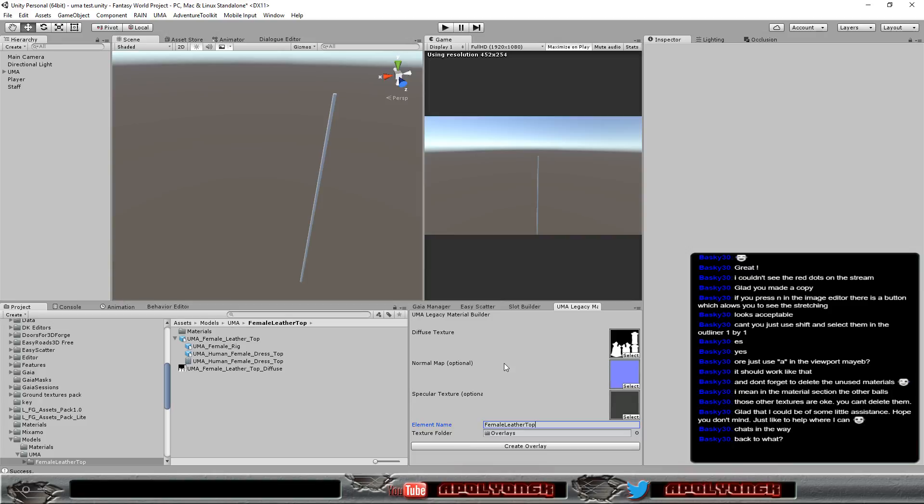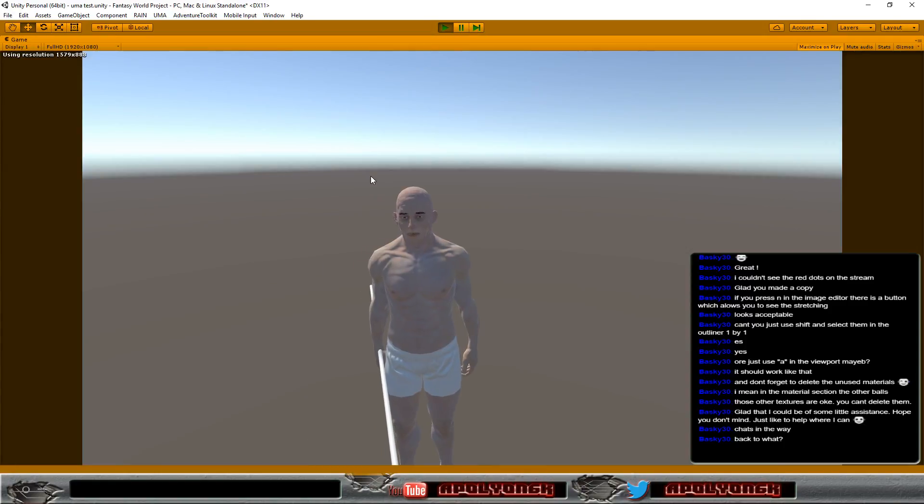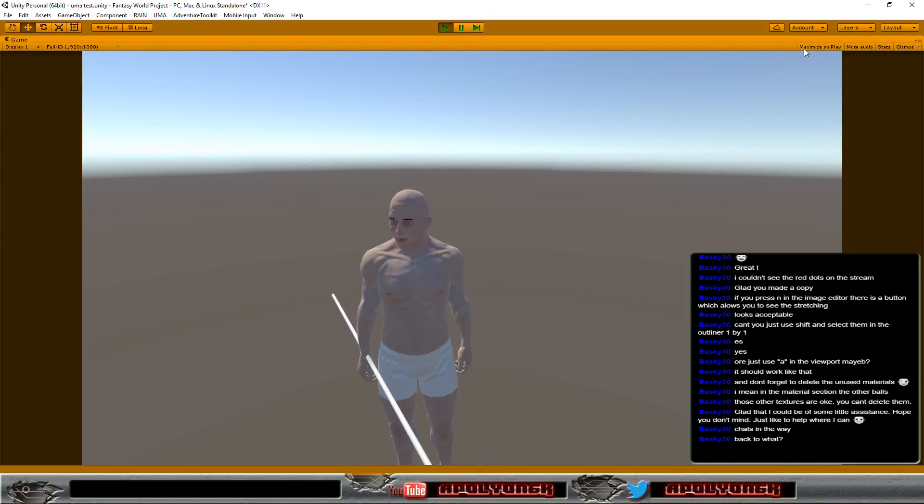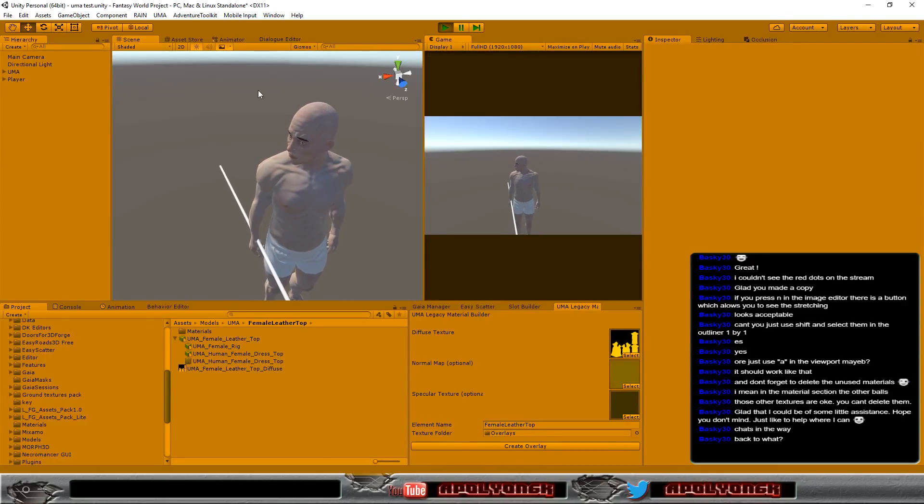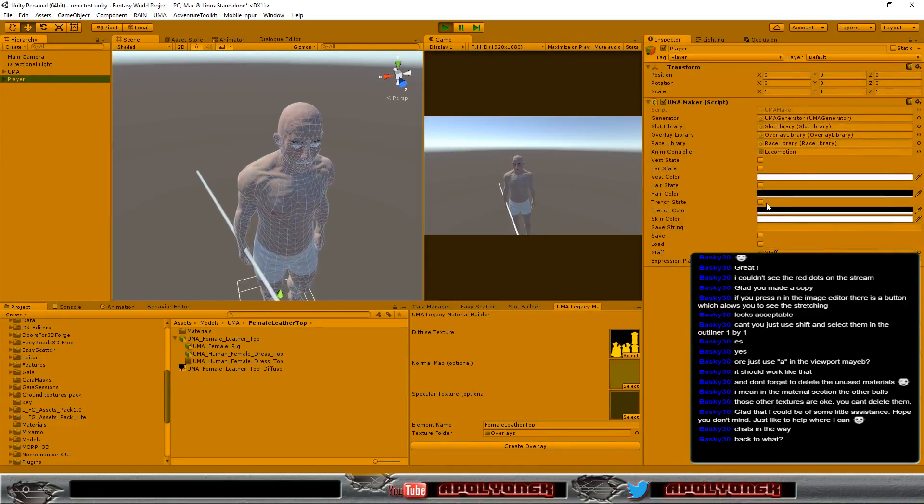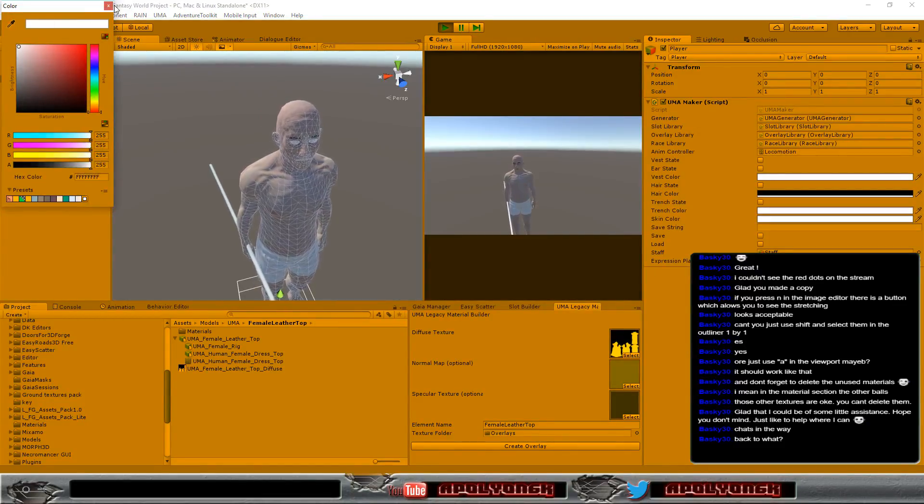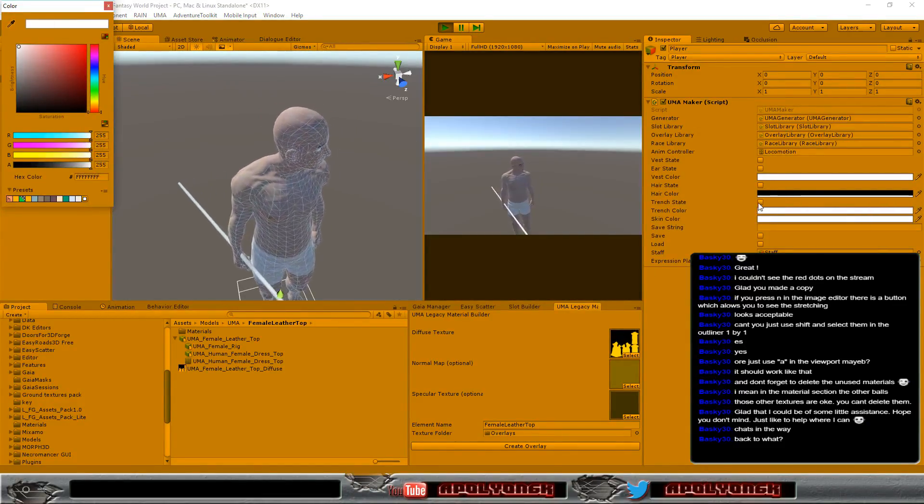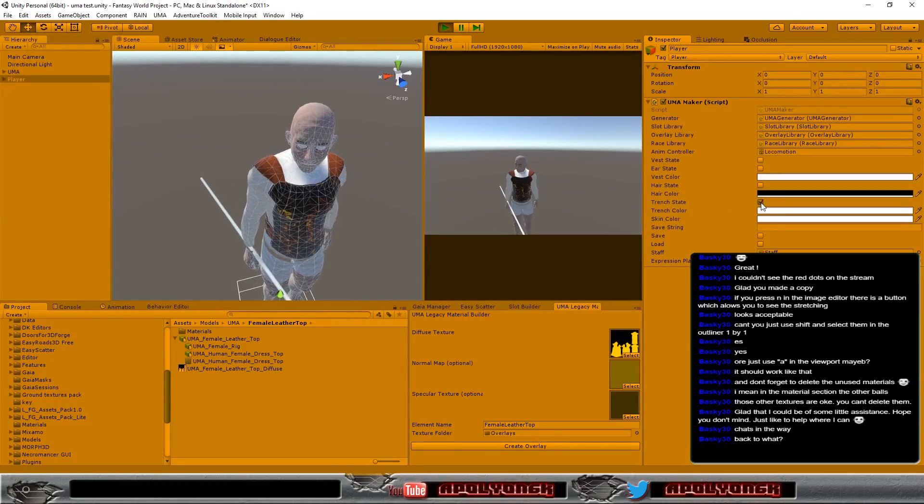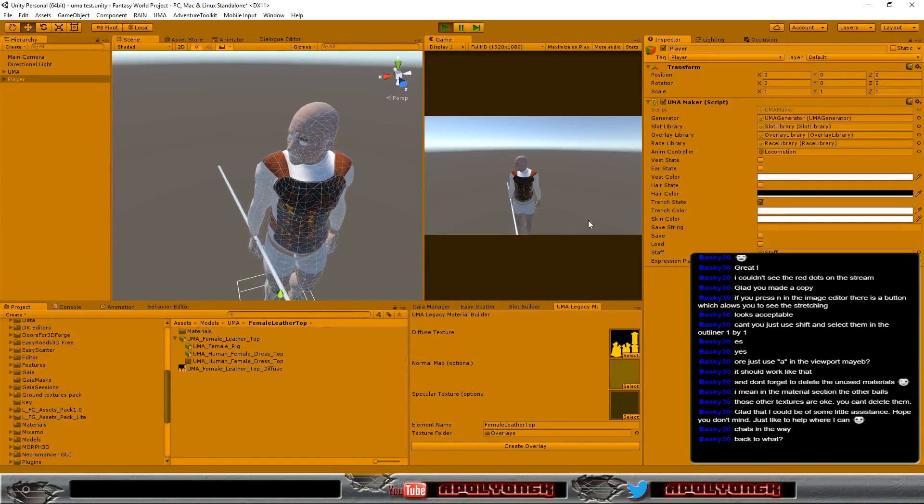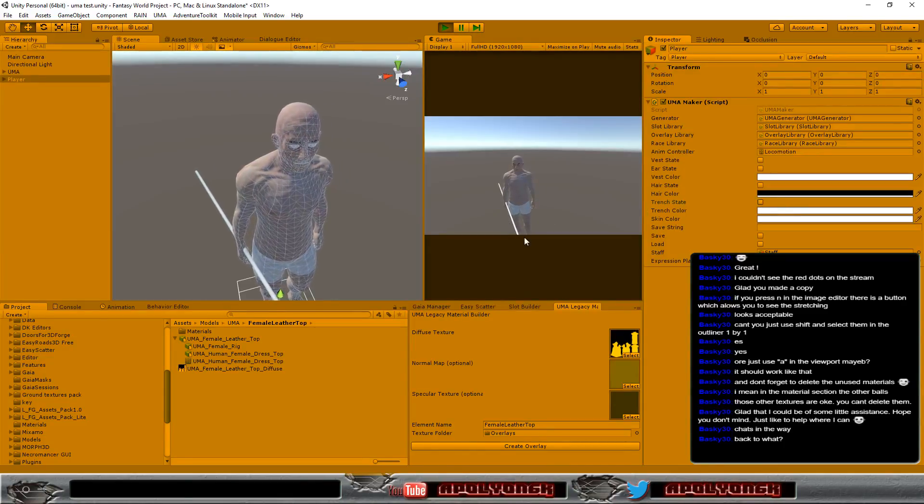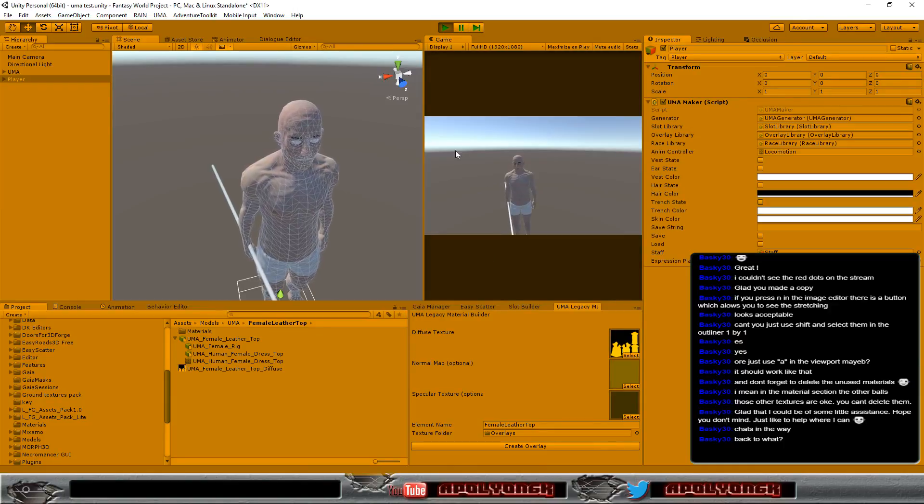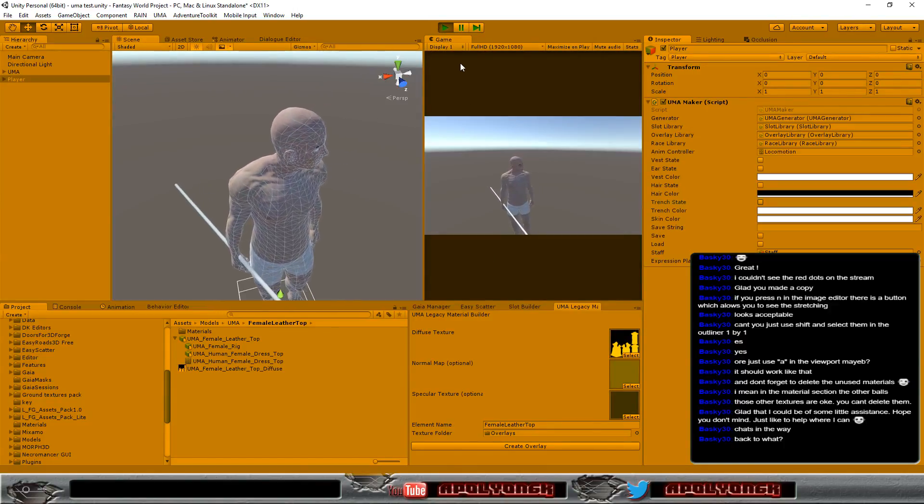Okay, and at the moment we have a character here which is okay if we want to test out our armor piece. But I want to test the new female thingy. So, we need to change this to female.